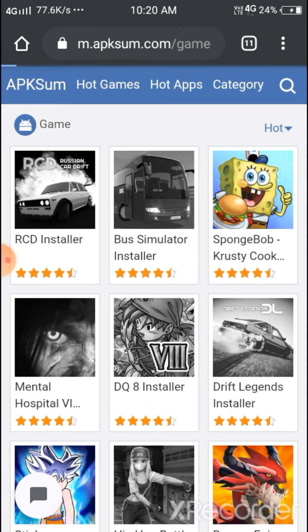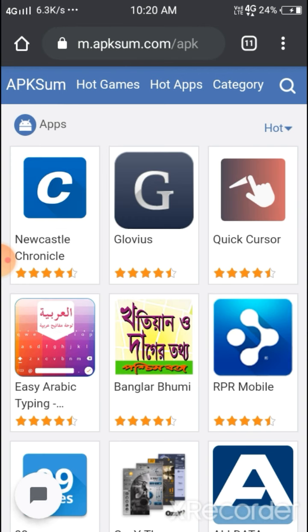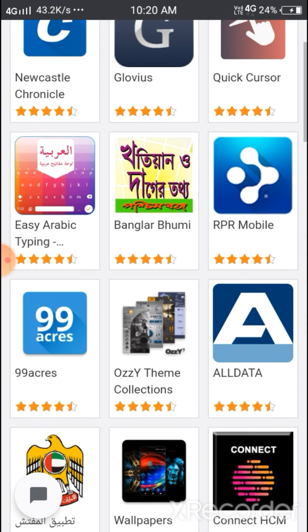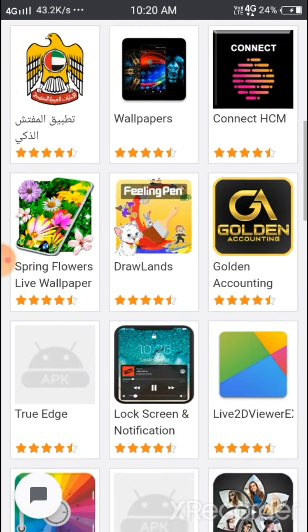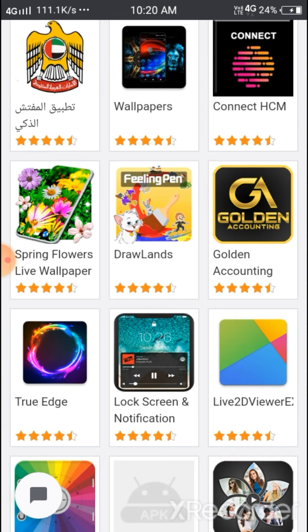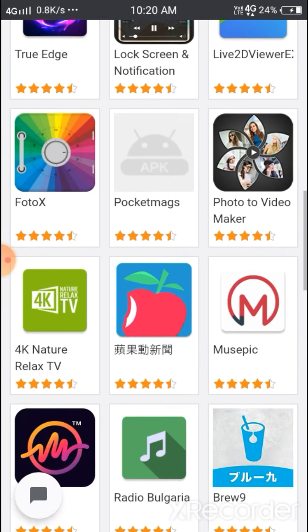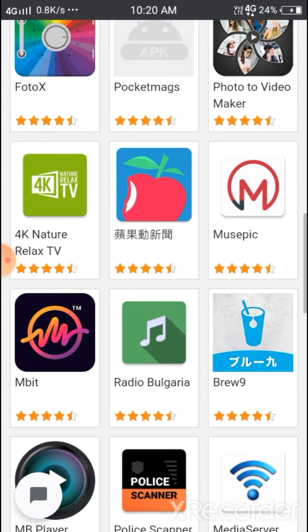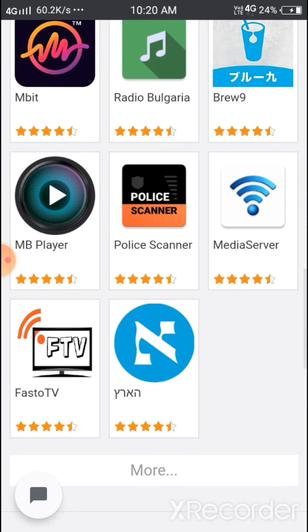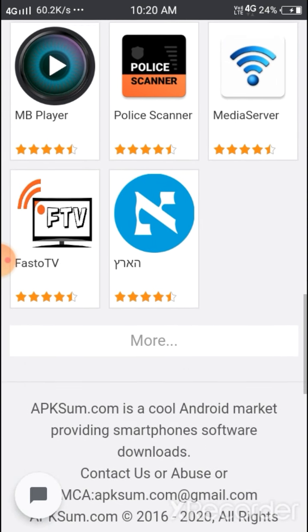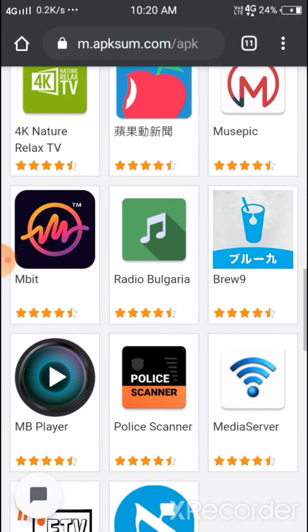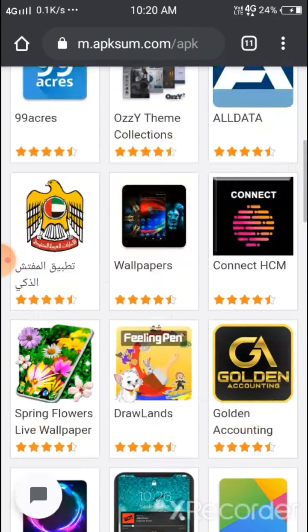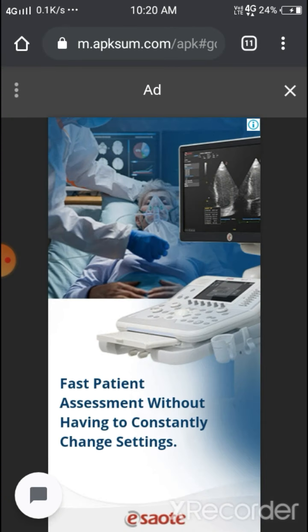Now let's see hot apps. Here it's the same thing - you can see different things are available. In the Play Store, if we search for these, we won't find them. We'd have to struggle more to find these elsewhere.